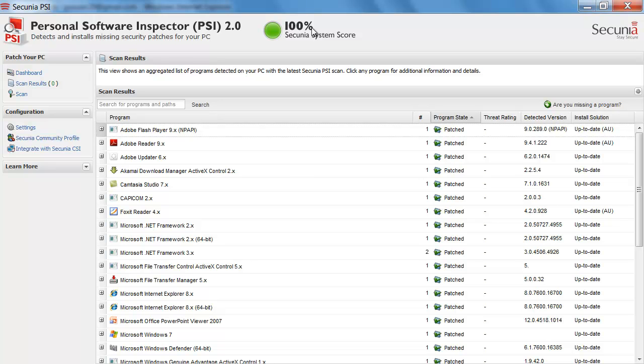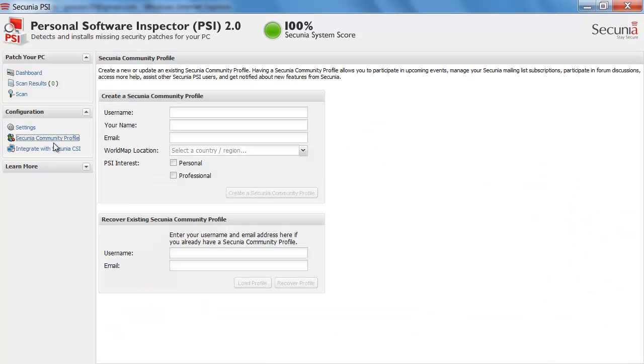In addition to this we have a feature that is the Secunia Community Profile that allows you to create a profile on the Secunia Community where you will be able to ask questions to other fellow PSI users and do some troubleshooting and get advice on how to use the solution in the best way.